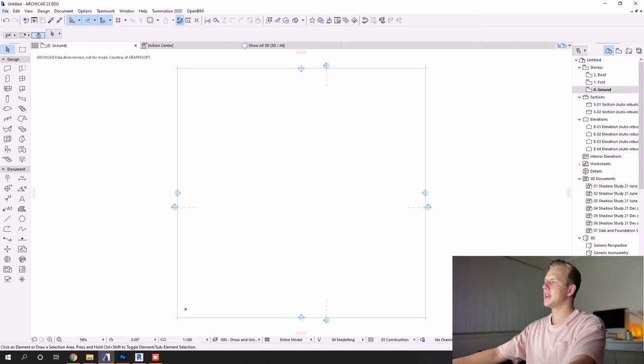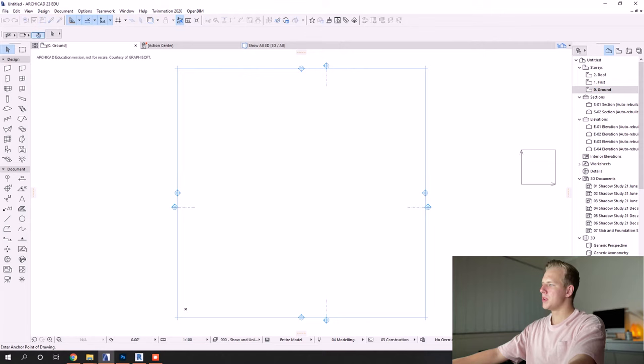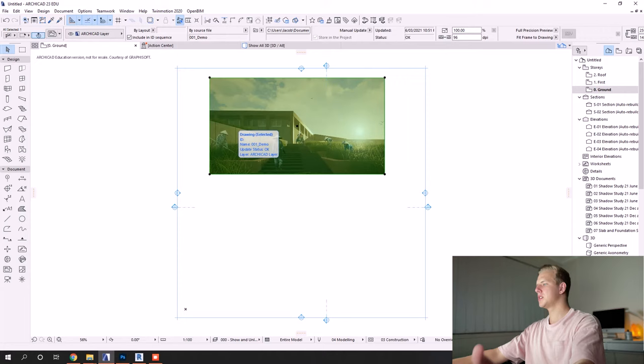The first one is to simply just go File, External Content, Place External Drawing, and you just select which file you need to import and you select where you want that bottom left corner of the image. And there you go.